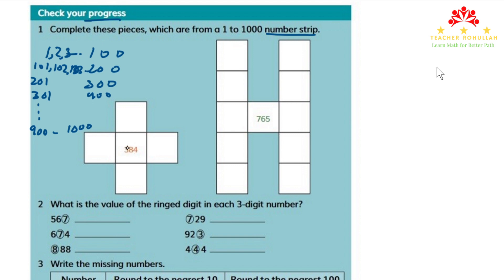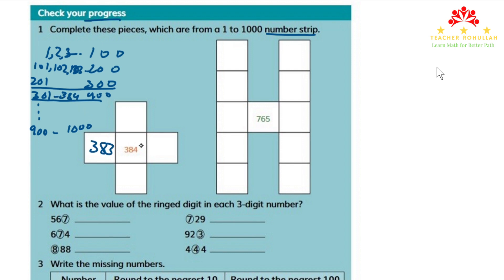Now the number that we have in the center of the first piece is 384. 384 lies in the 300 to 400 row. The number to the left of it is 383, and the number to the right of it is 385.